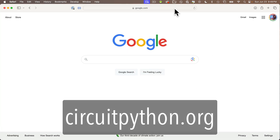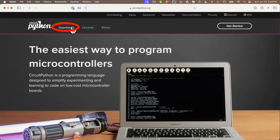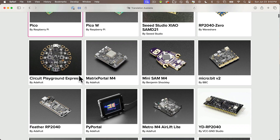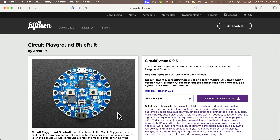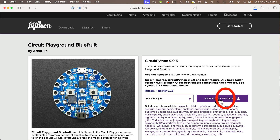Click Downloads, scroll and find the board that we're using — CircuitPlayground Bluefruit. Click that, it'll open a new page, then click on the Download UF2 button. Your browser is probably showing a number that's later than the one shown here. The open source team behind CircuitPython is always updating the language with new features and better stability, so just get the latest one listed.